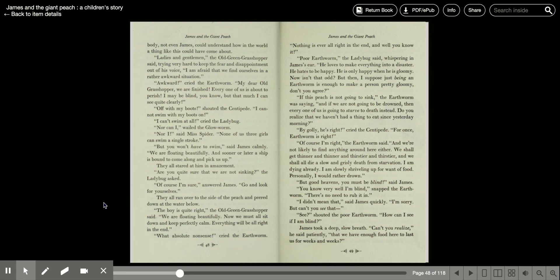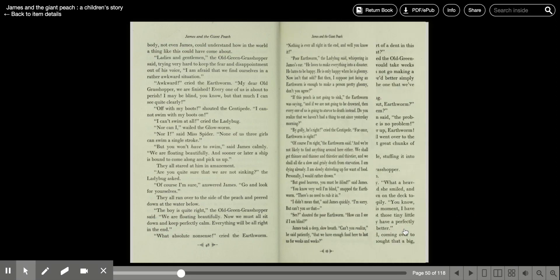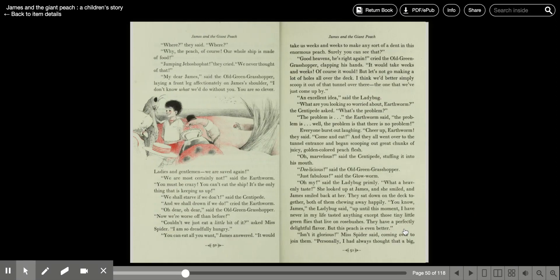Oh, good heavens, you must be blind, said James. You know very well I'm blind, snapped the earthworm. There was no need to rub it in. I didn't mean that, said James quickly. I'm sorry, but can't you see that? See, shouted poor earthworm. How can I see if I am blind? James took a deep, slow breath. Can't you realize, he said patiently, that we have enough food here to last us for weeks and weeks? Where, they said, where? Why the peach, of course. Our whole ship is made of food.